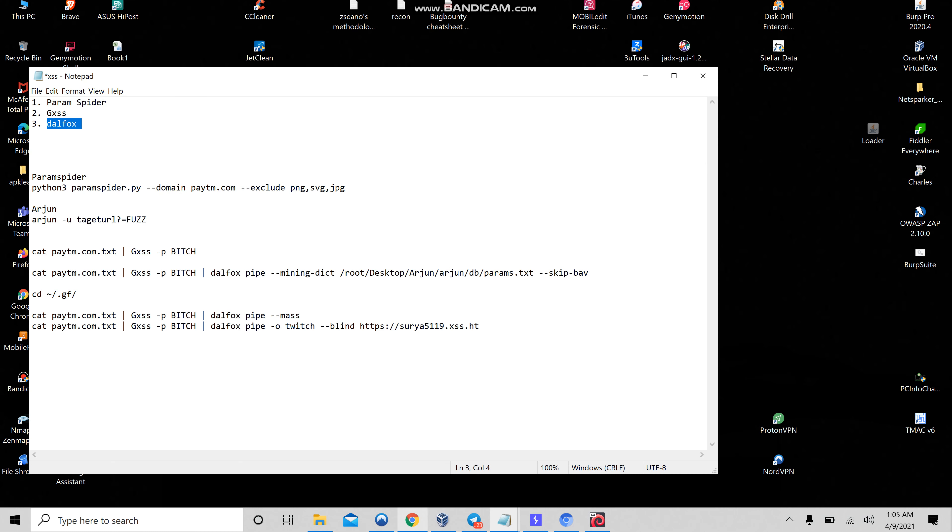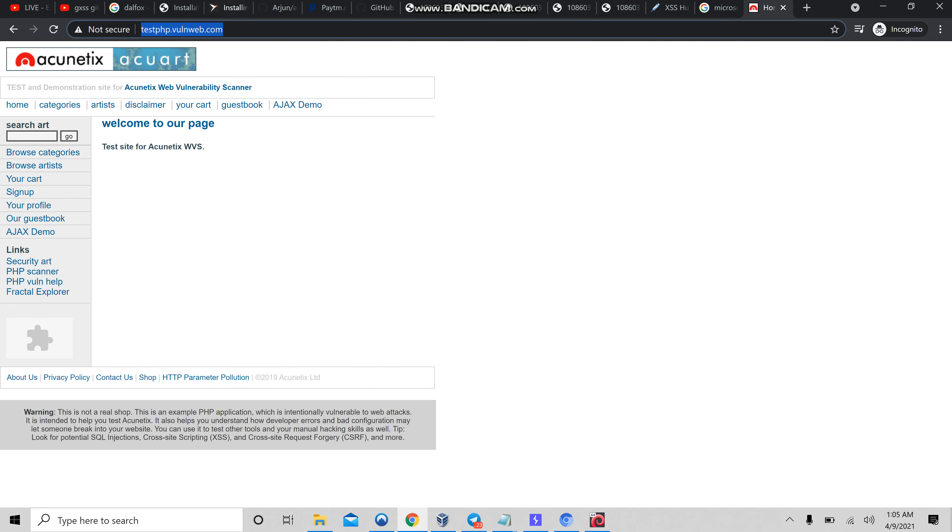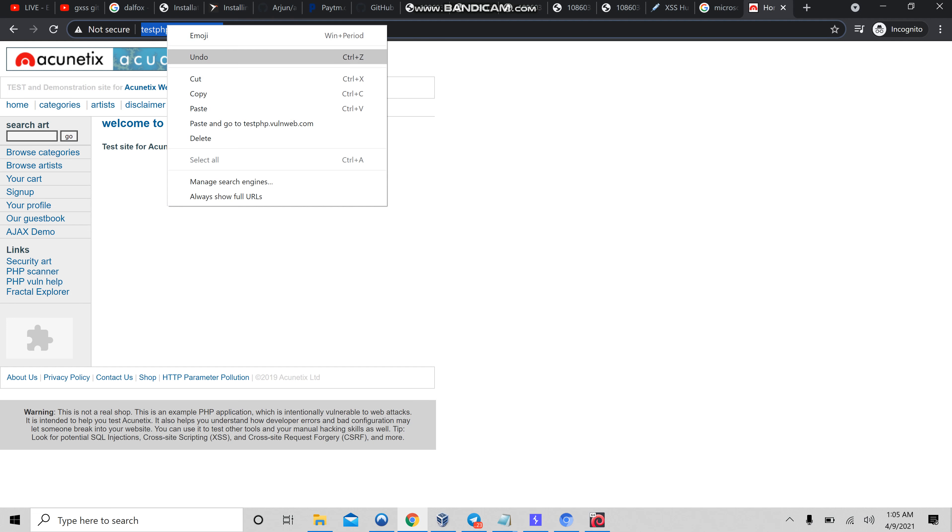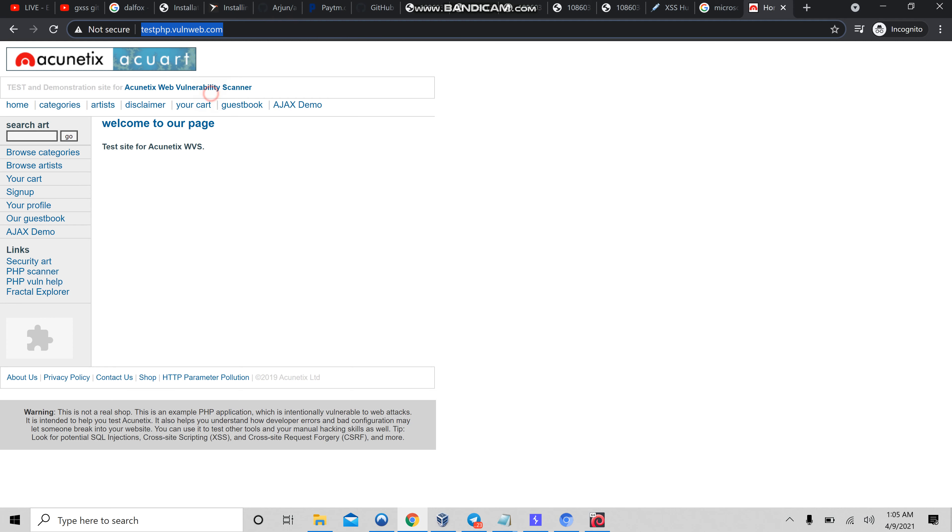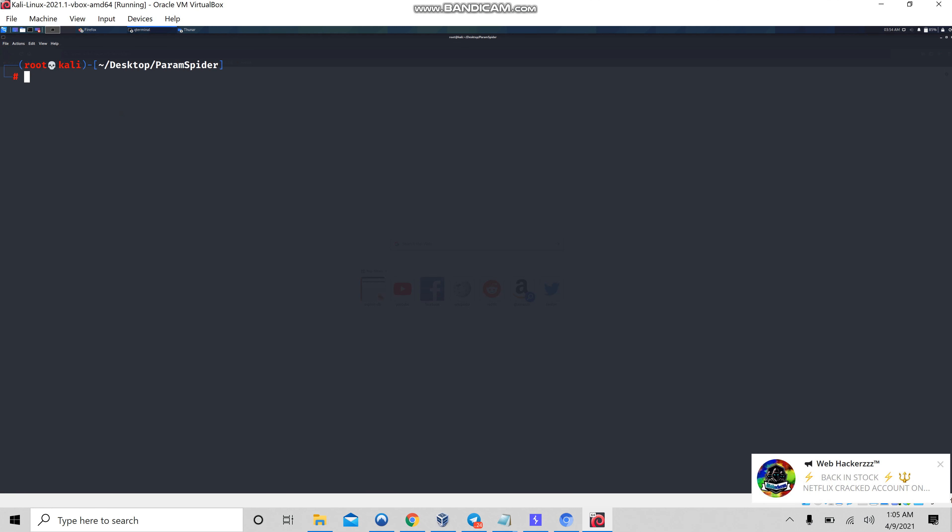Let's get started. Let me open my Kali Linux machine. Before doing that, first of all we need to choose the target. For demonstration purposes, I am going to choose this testing website as my target.